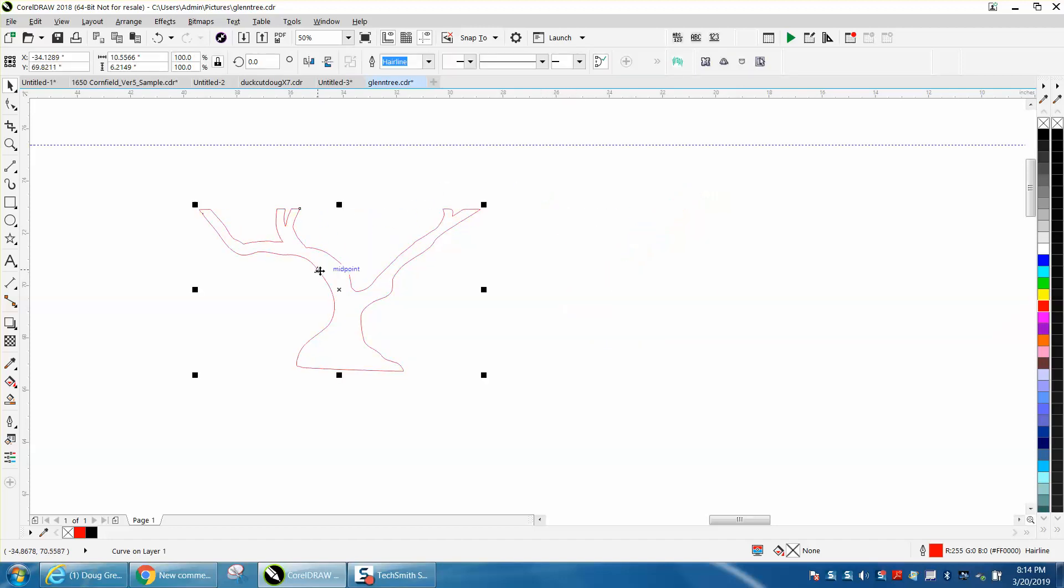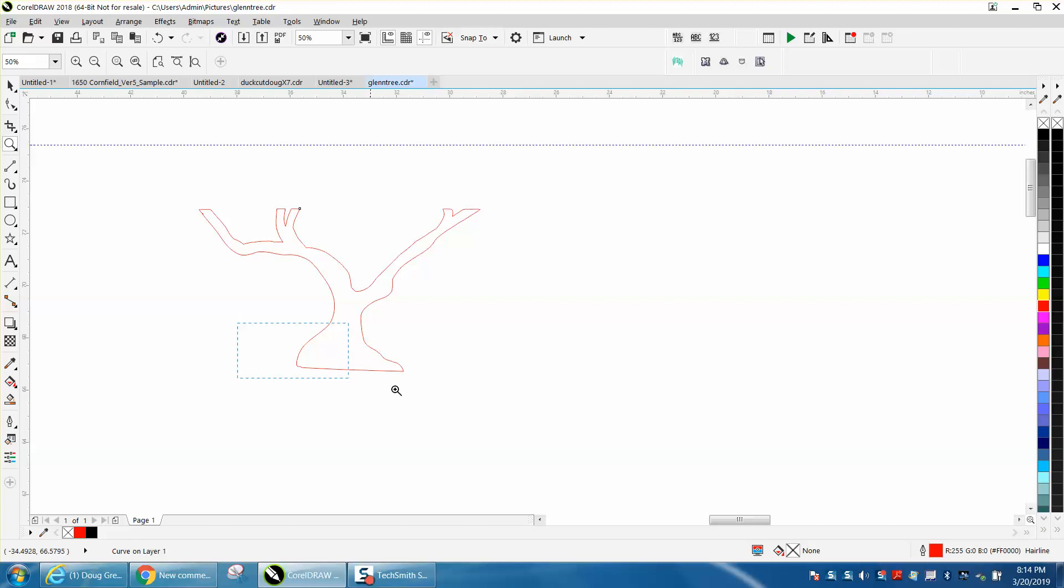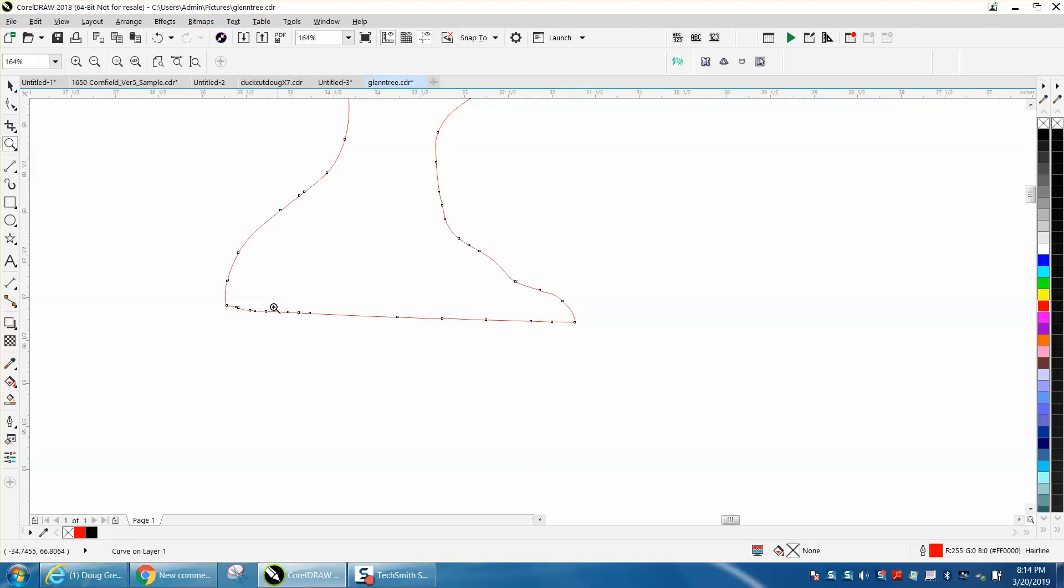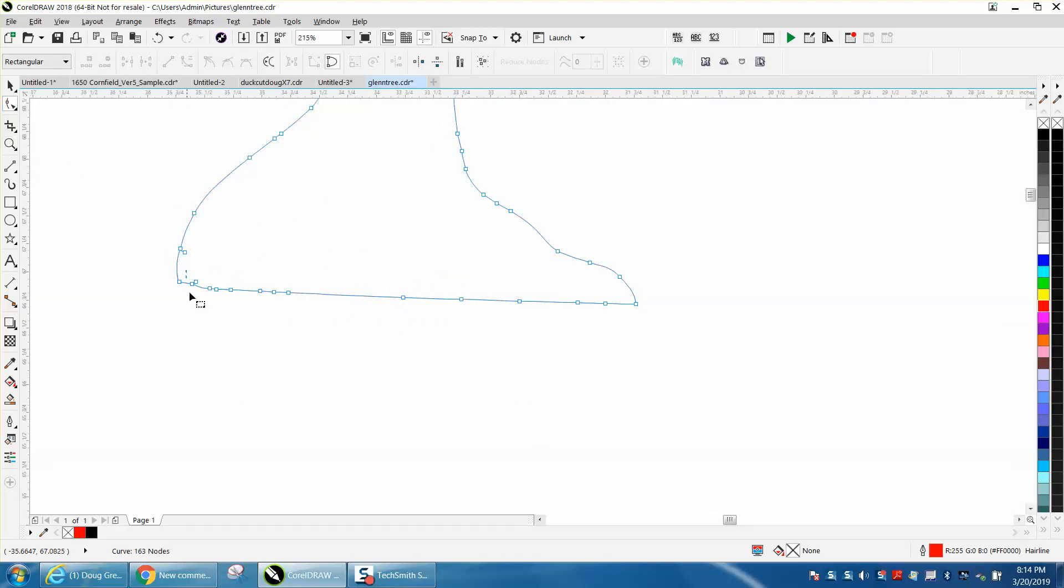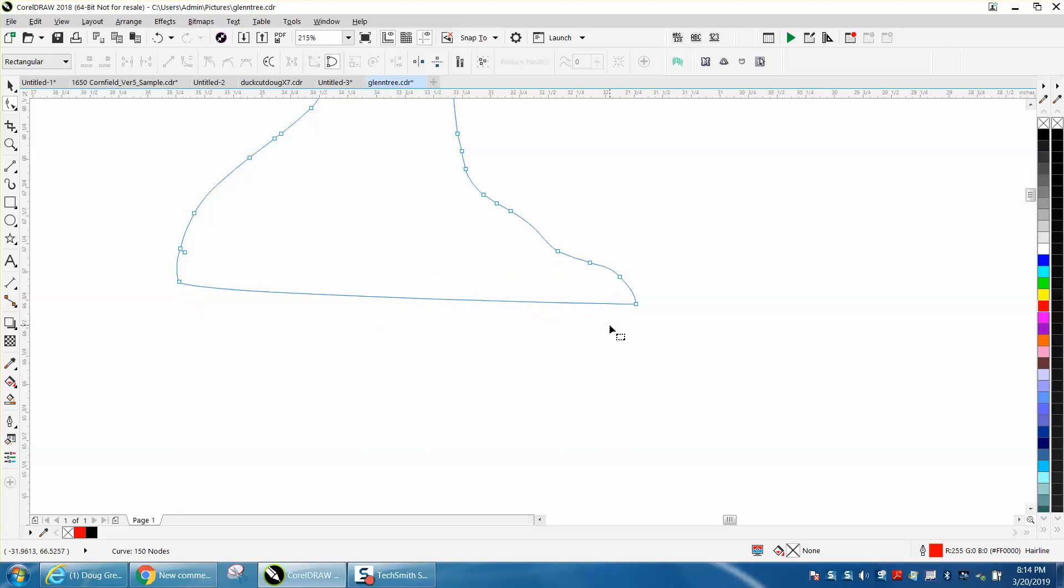Now we've got a pretty clean image. If you're a plasma cutter, you really want to make sure all those little pieces are gone. As you notice, the bottom's not level, and we need a level.